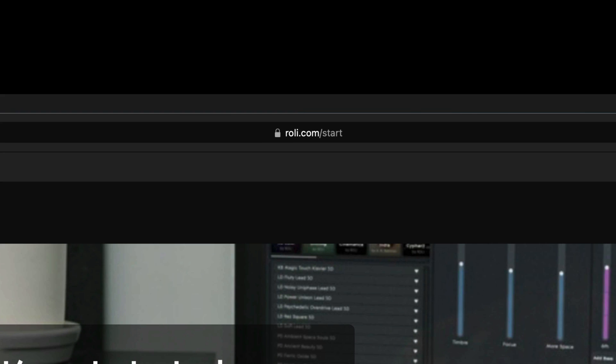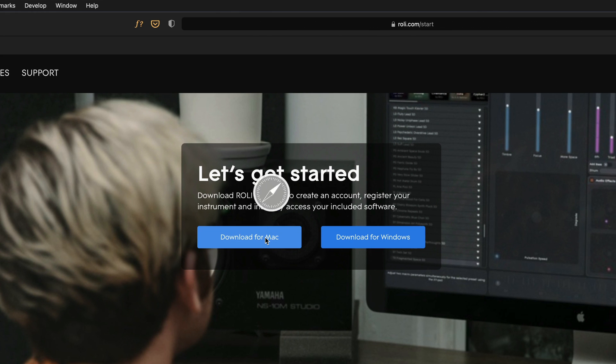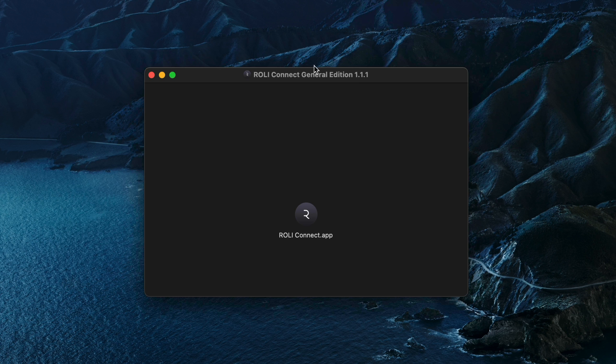First, go to roly.com/start to download and install Roly Connect. Roly Connect is a platform that connects all your hardware, software and sound content.